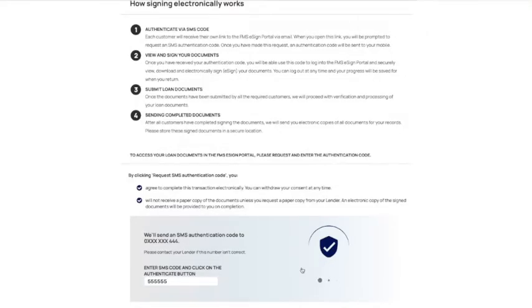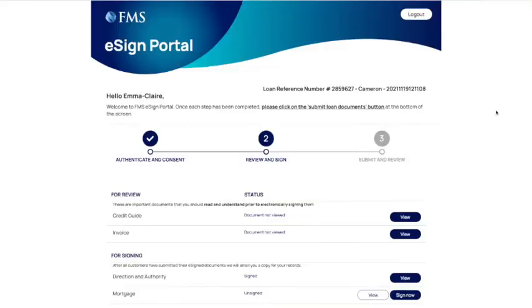Once you have logged on to the portal, you can begin signing. You will see two types of documents, one to sign under the heading for signing and another for reading under the heading for review.